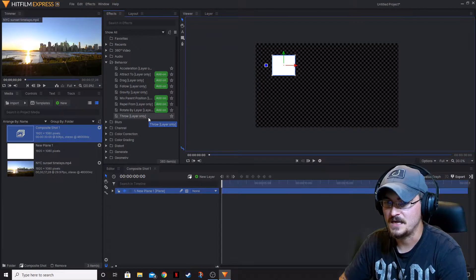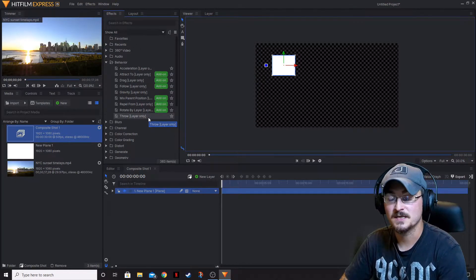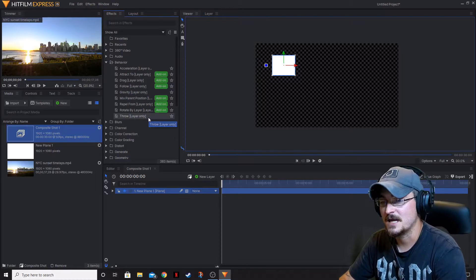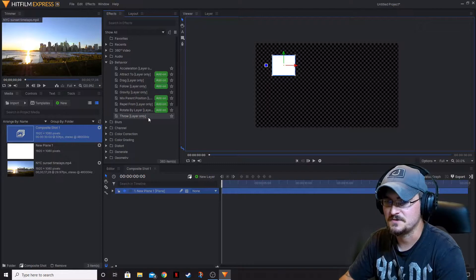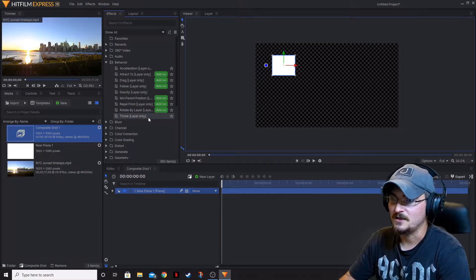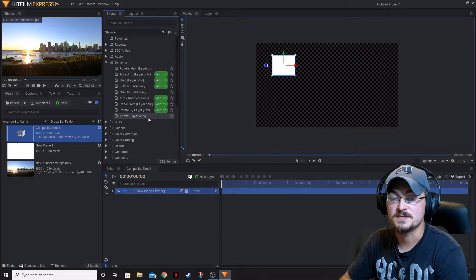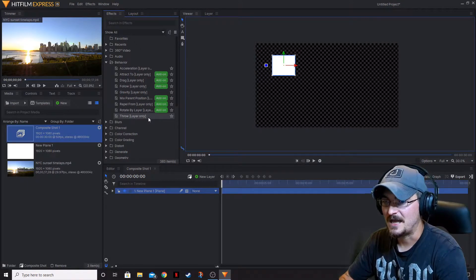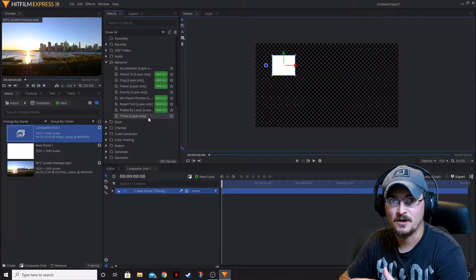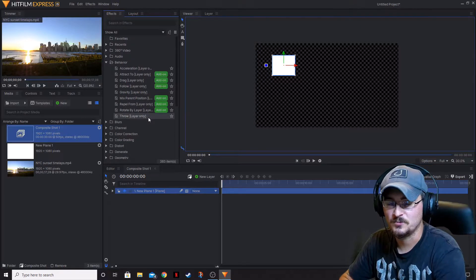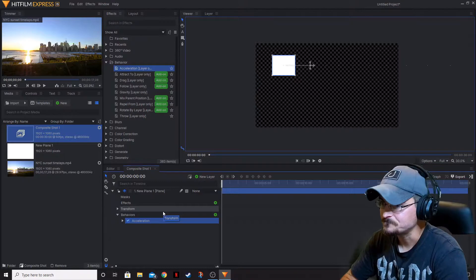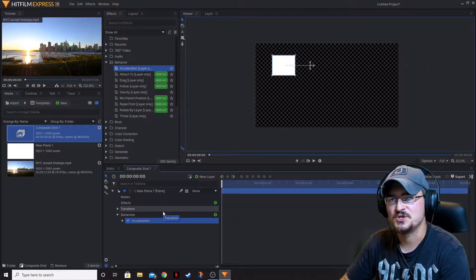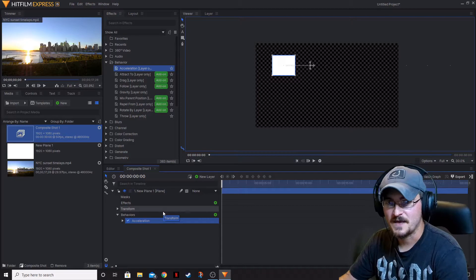Just like any other add-on with HitFilm Express, there's going to be a little add-on button right next to the effect that doesn't come with HitFilm Express for free. If you click that add-on button, it'll take you to the FX Home webpage and go through the steps on purchasing those particular add-ons. On that store page you can see different packs — they've got a group of add-on effects you can purchase. The first one is Acceleration.